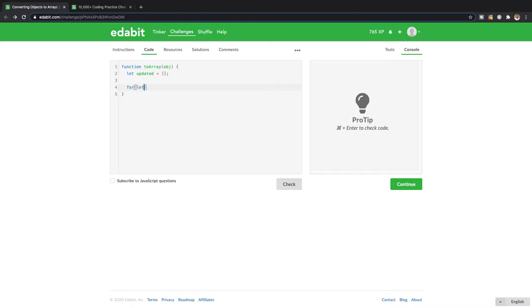So I'm gonna say for every key in the object. And key is just a variable, so it could really be named anything. I'm just saying key because it literally represents what we're calling the key.